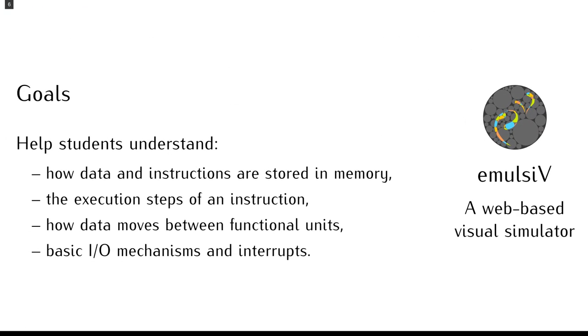Then, we developed a simulator that matches the architecture of our processor core. It implements exactly the same instruction set and the same interrupt mechanism. The simulator can help answer several questions about how a computer works.